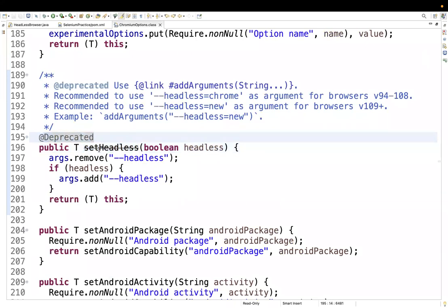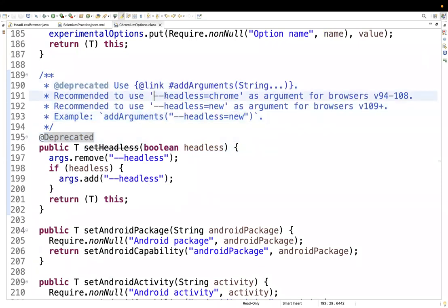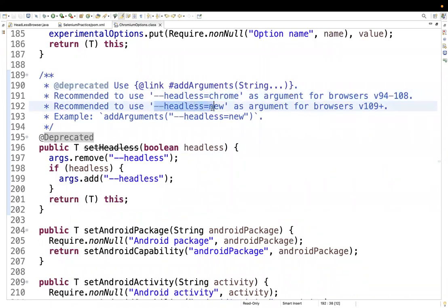The documentation says this method is deprecated and gives the following guidance: use `--headless=chrome` as an argument for browser versions 94 to 108. If you're using browser version 109 or later, you should use `--headless=new` instead. You have to use the `addArguments` method for this.